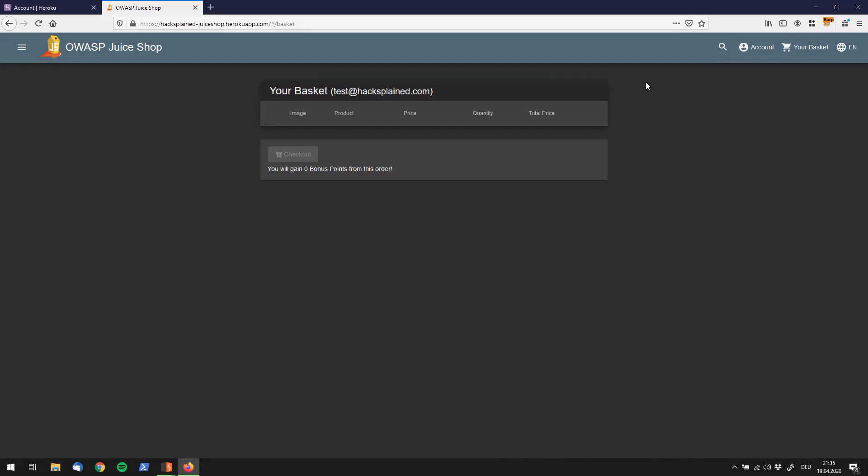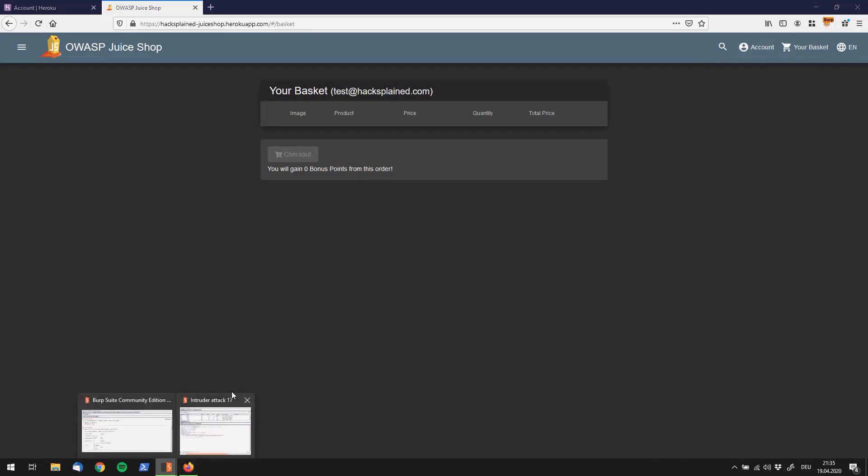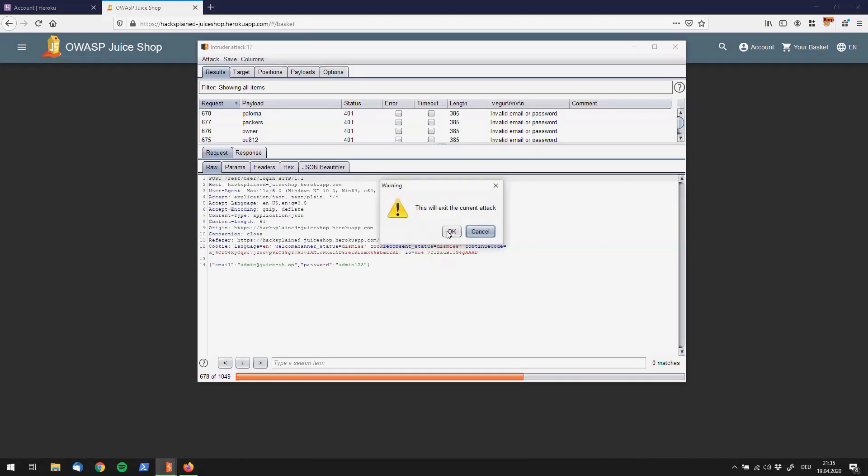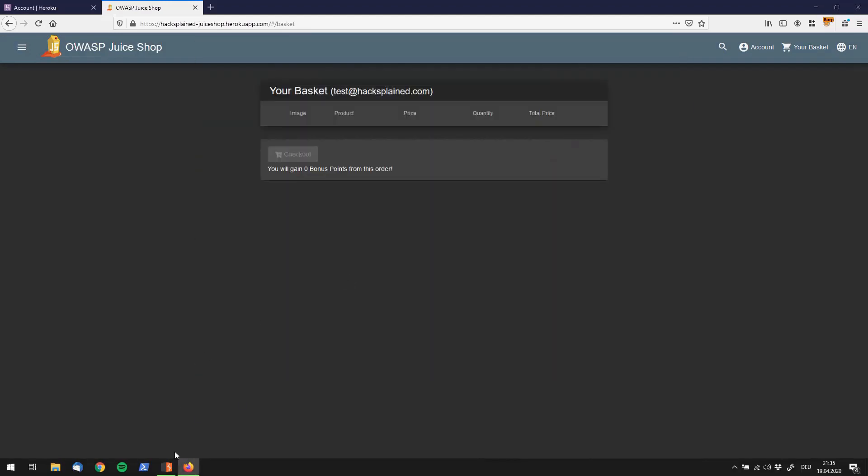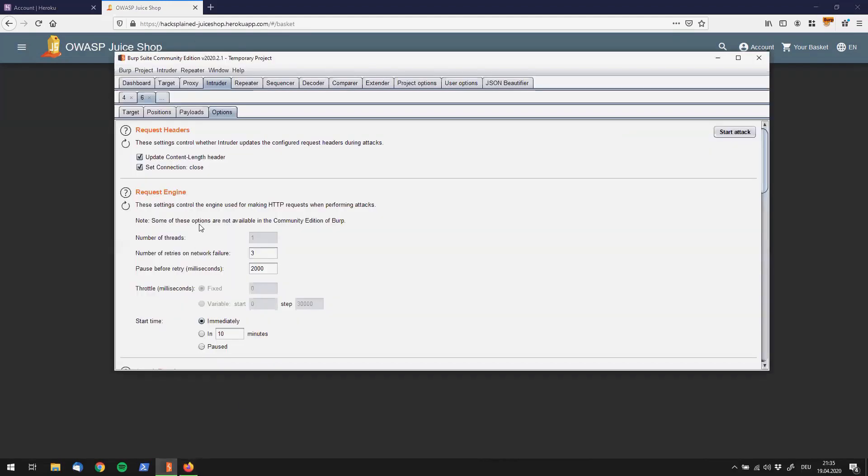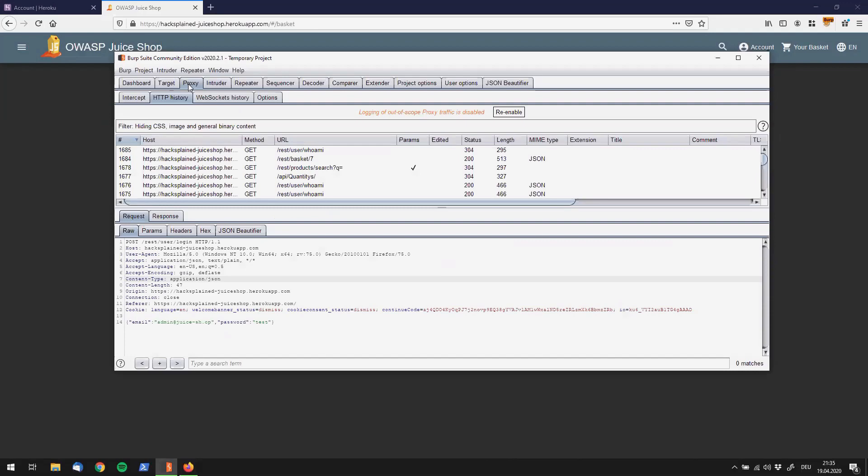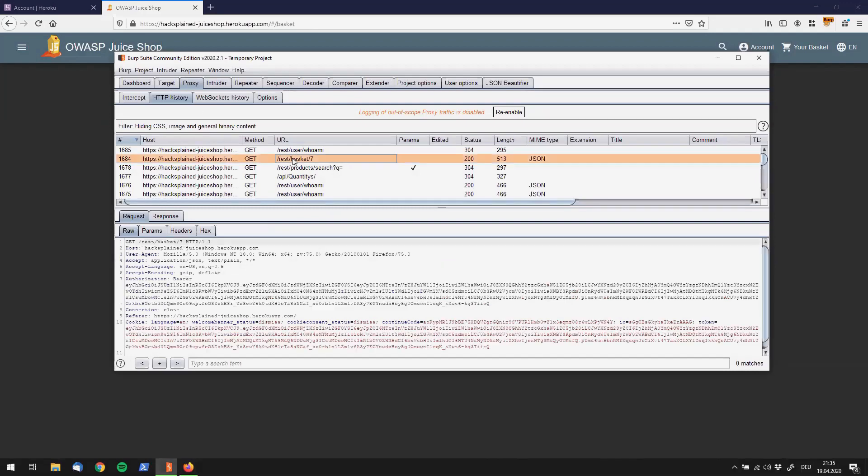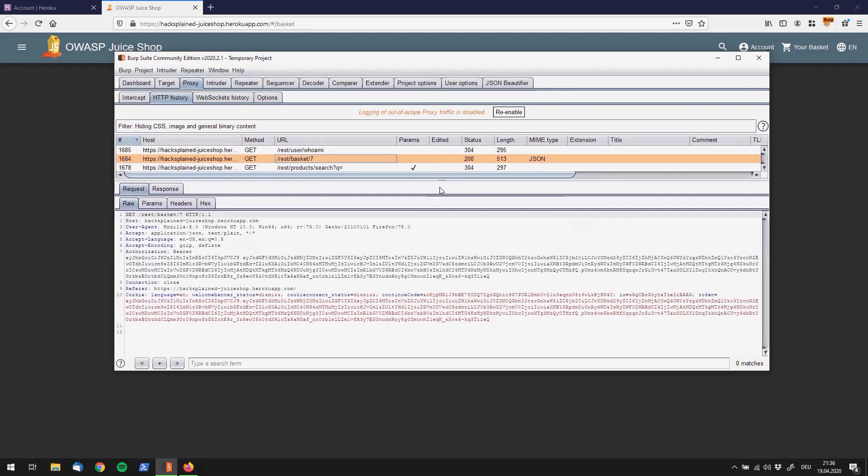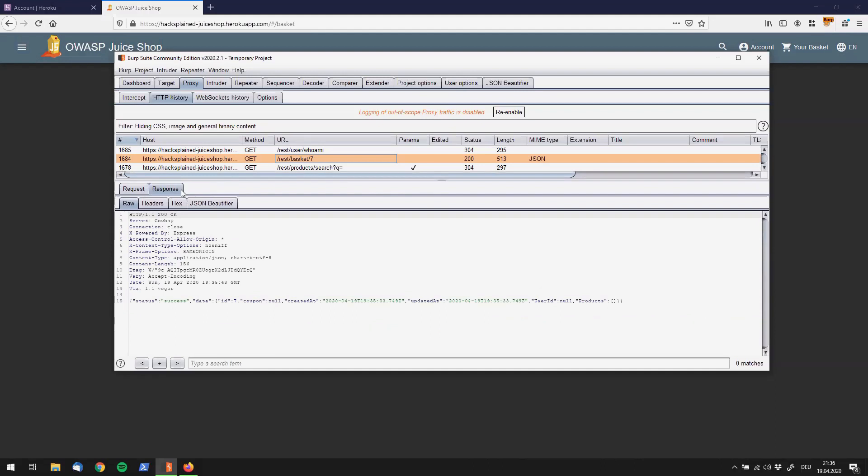Usually I would use Burp and check out what we can do with the proxy and see if we see anything in here. For example, GET rest basket 7, and see what the response says. The response says, well, this is your basket, there is not really anything in it.